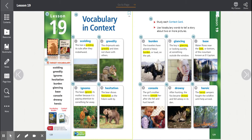Number nine, drowsy. After hunting, the fox became drowsy and fell asleep in its den. Drowsy.